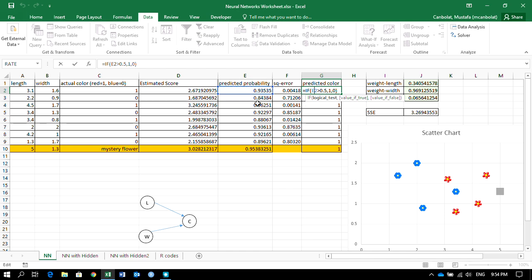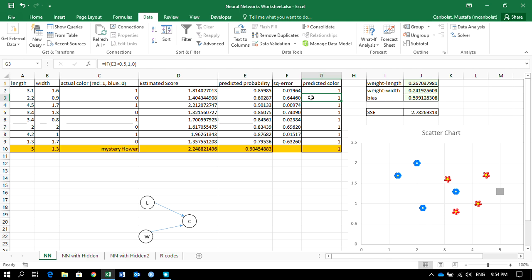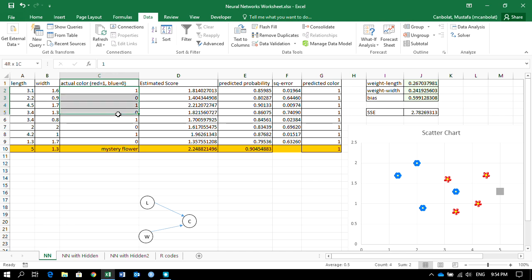In predicted colors, if the probability is larger than 0.5, I treat it as red; otherwise, blue. Currently all are predicted as red, so I'm not making very good predictions. To measure error, I take the actual color and find the difference between the actual values and the predicted probabilities.